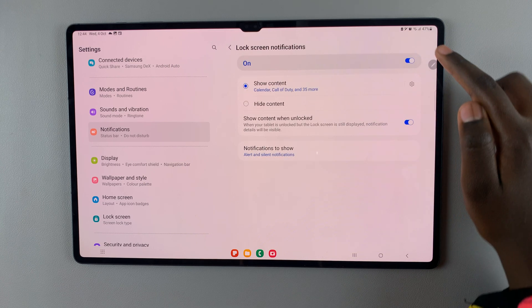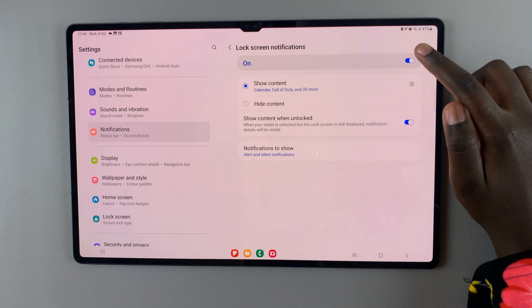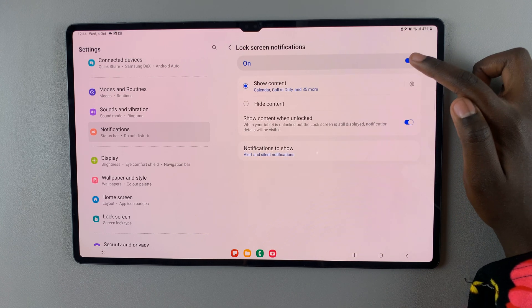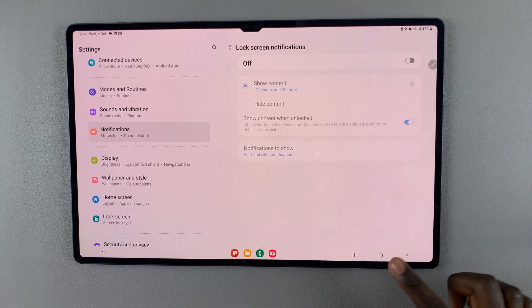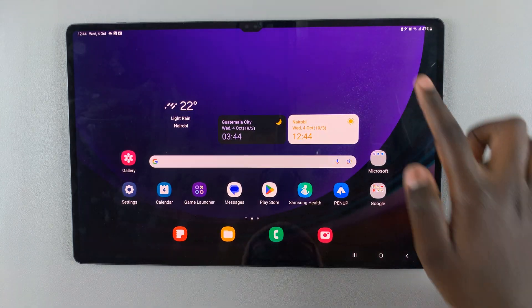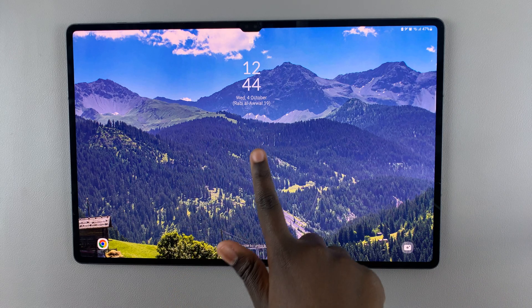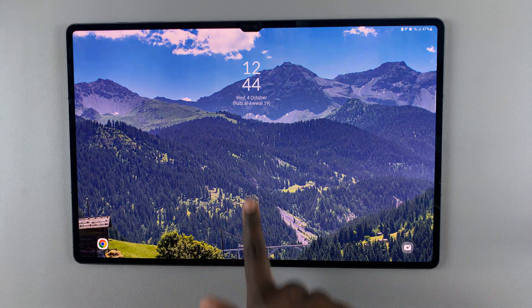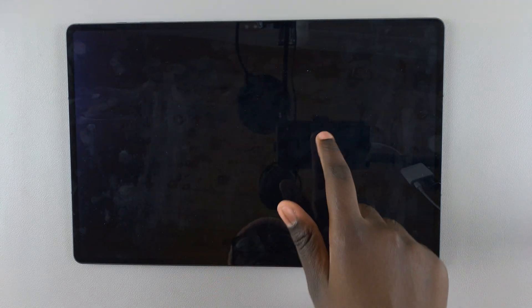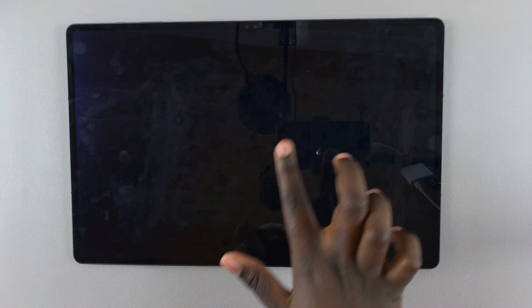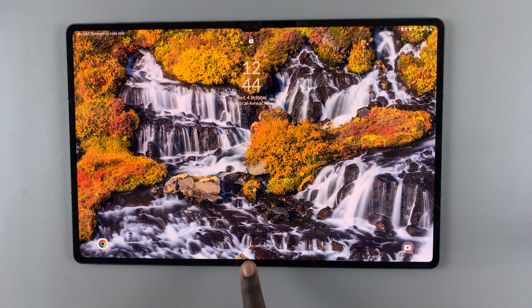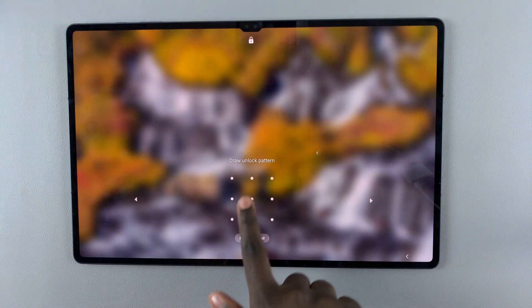Here, make sure this is turned off and you'll notice when you go back to the lock screen that your notifications no longer appear.